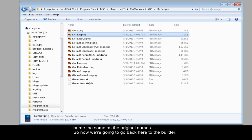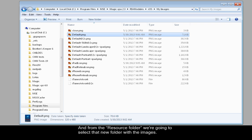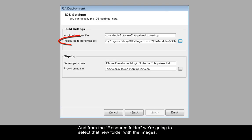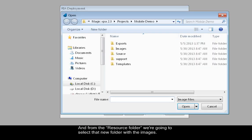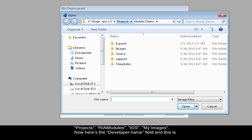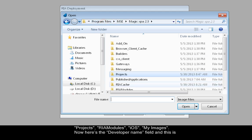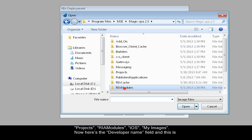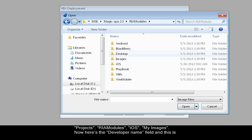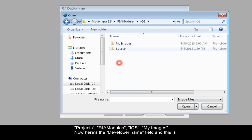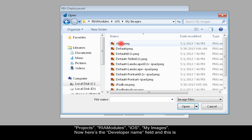So now we're going to go back here to the builder. From the resource folder, we're going to select that new folder with the images. Projects, Rio modules, iOS, My Images.